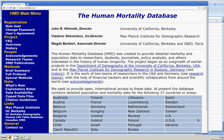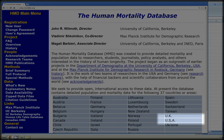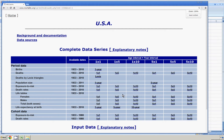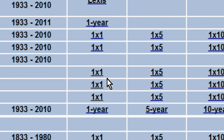Today we're going to be doing United States life tables, so I will select USA. This brings up the USA page with a number of hyperlinks. All these underlined entries are hyperlinks. Today we will focus on life tables. This page has life tables that cover from 1933 to 2010, and they're arranged by females, males, and total, or both sexes. I'm going to choose one by one — that's one year age intervals by one year calendar intervals — and to start with, I'll start with females.